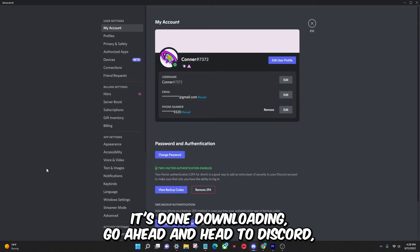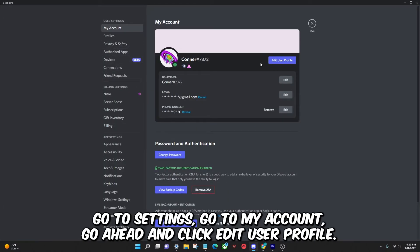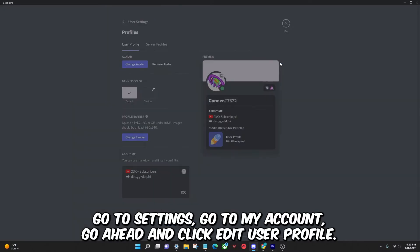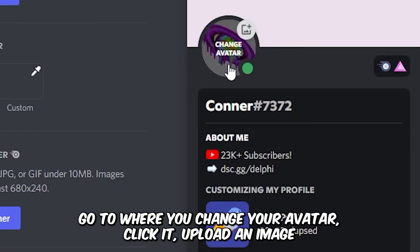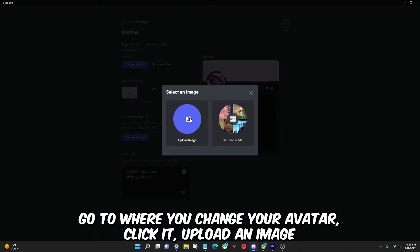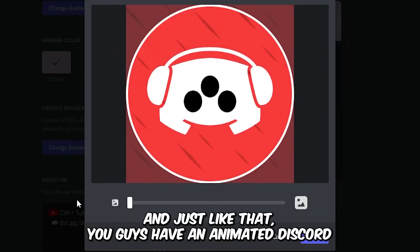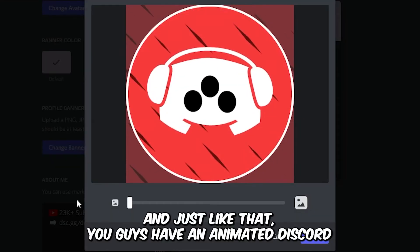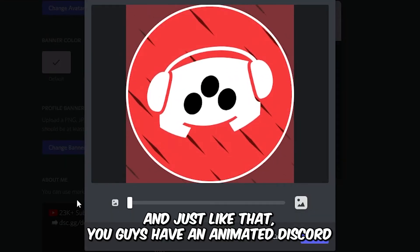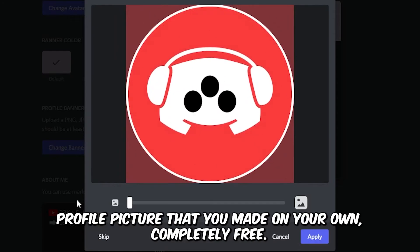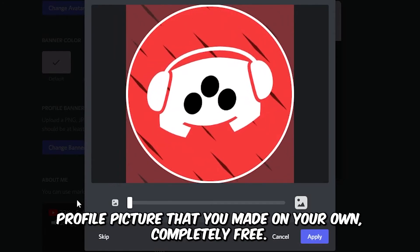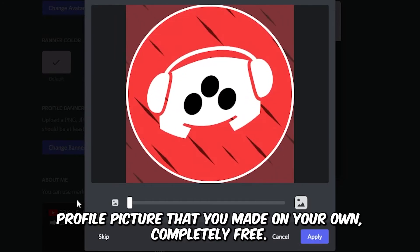Once it's done downloading, go ahead and head to Discord, go to settings, go to my account, click edit user profile, go to where you change your avatar, click it, upload an image, and select the avatar you downloaded. And just like that, you guys have an animated Discord profile picture that you made on your own, completely free.